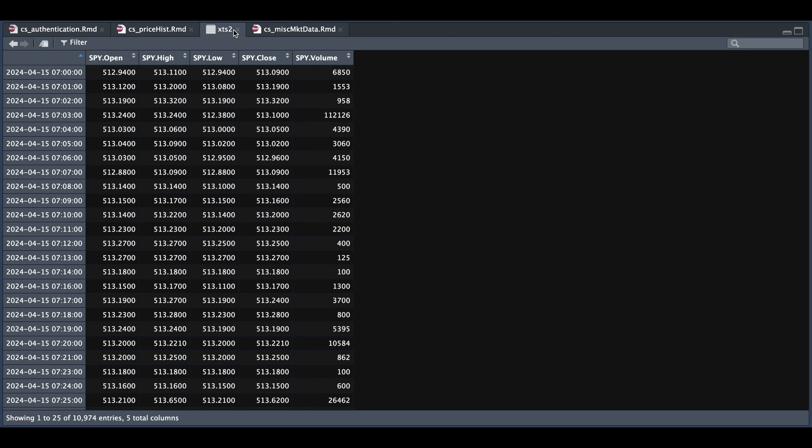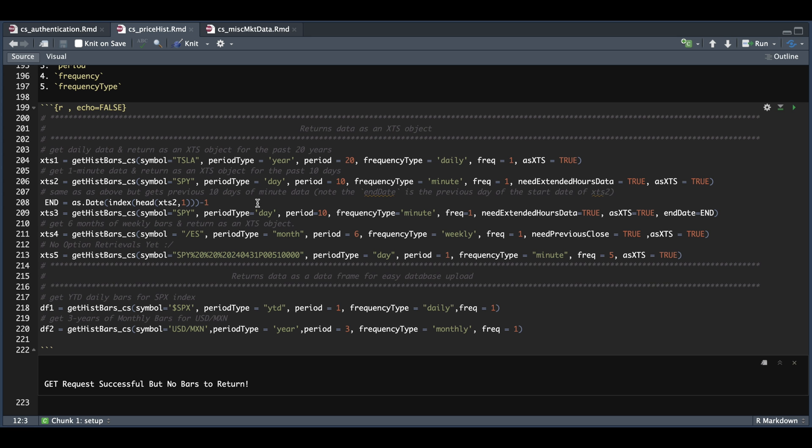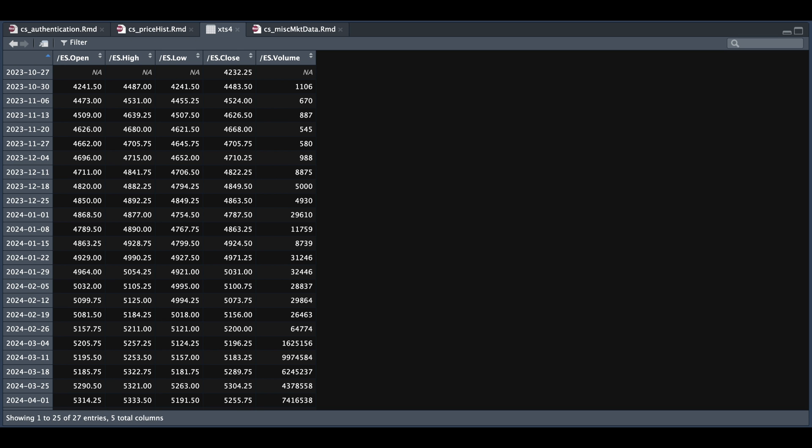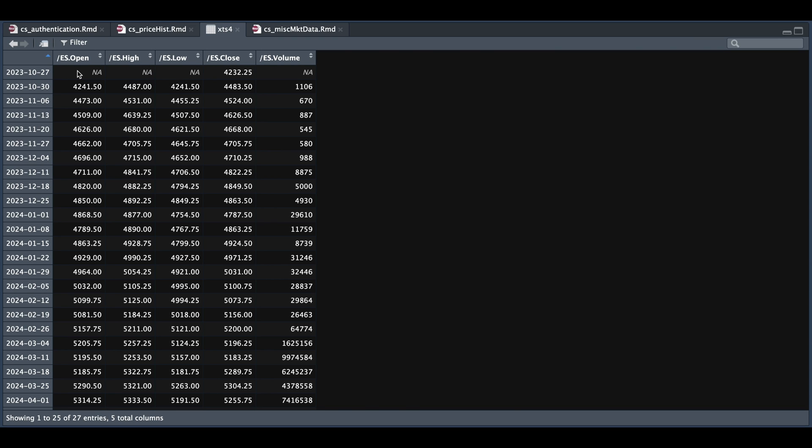For our next example, we're going to request six months of weekly data for the ES futures. And this time around, we're going to add the previous close to see what that looks like. So for XDS4, as I mentioned, it only returns the previous close for the very first observation. And for weekly data, I guess the timestamps are indexed at the start of the week. You can insert the symbol this way. So if you want the September contract, just make sure that you add the U and the two digit year to your symbol.